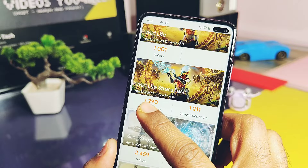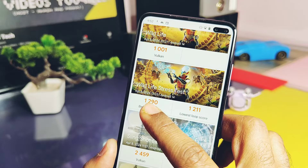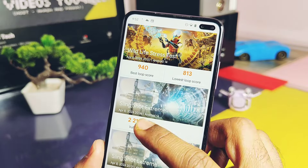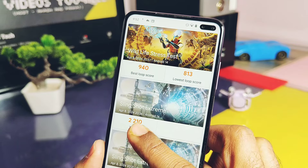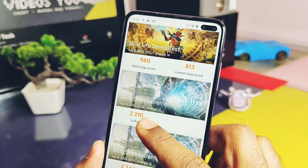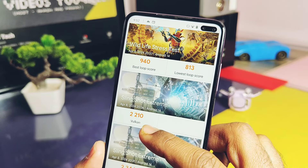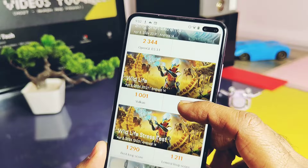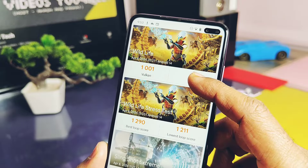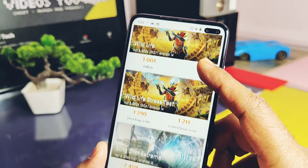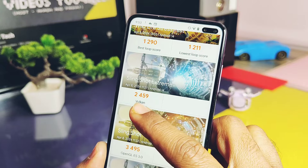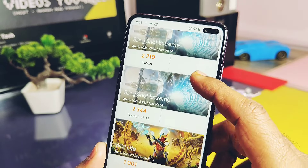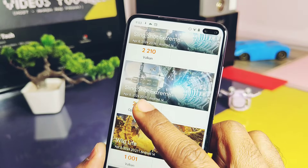With the newest drivers, those scores are 1290 and 1211 — a huge difference of about 300 points. Next, for Slingshot Extreme on the Vulkan API, with the old drivers I got a score of 2210, while the newest drivers gave a score of 2459 — also a big difference of about 200 points.